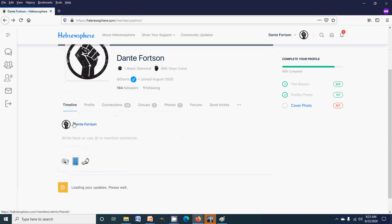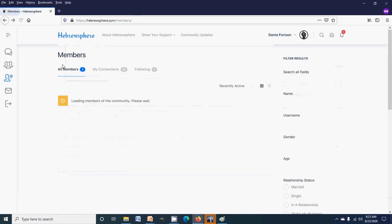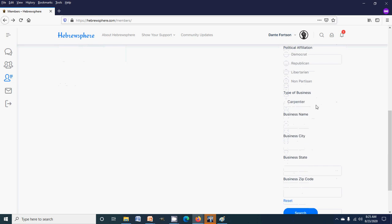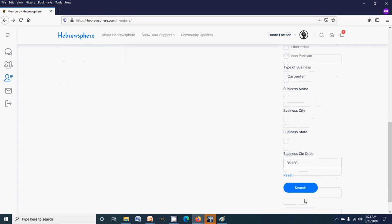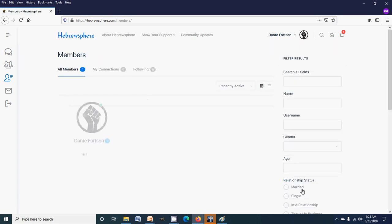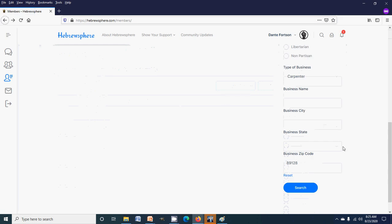Now if you want to be more specific, if you want to do a more specific search for carpenters in zip code 89128, it should still bring me up. So now you see you can search for businesses.